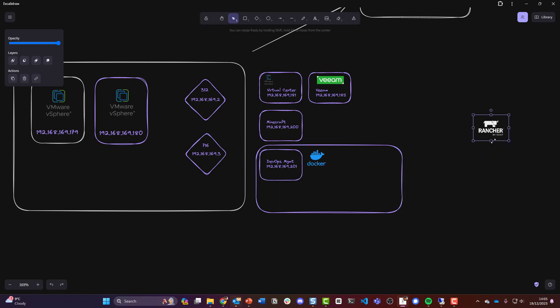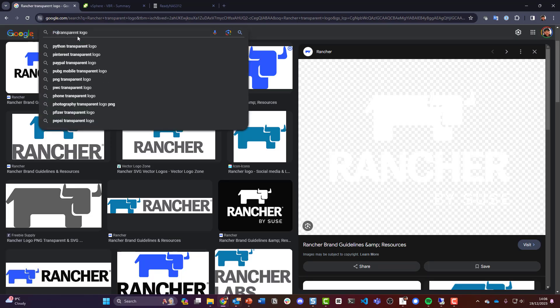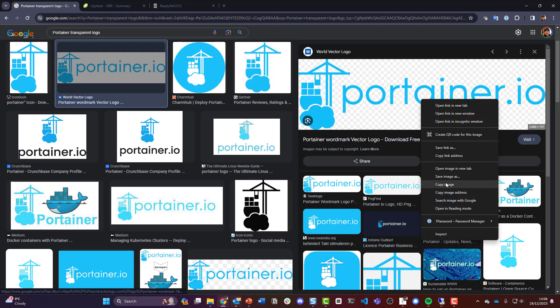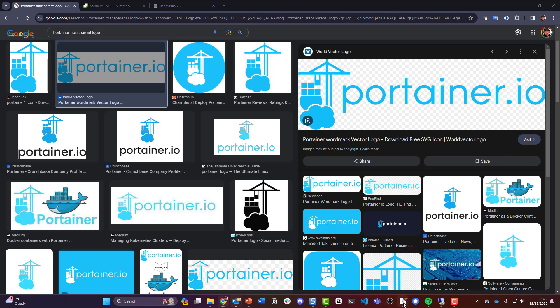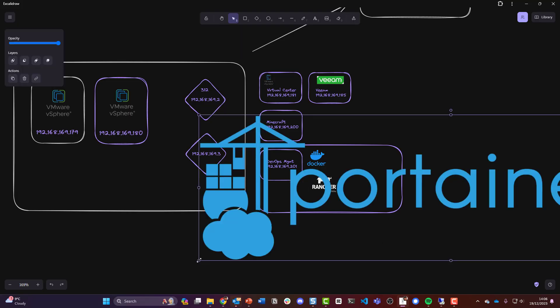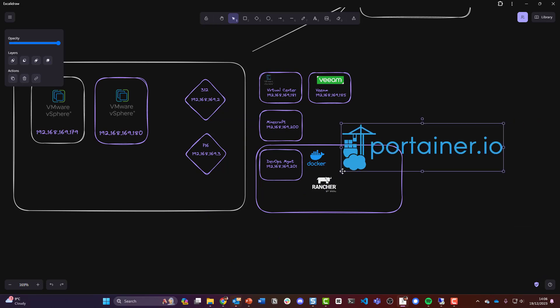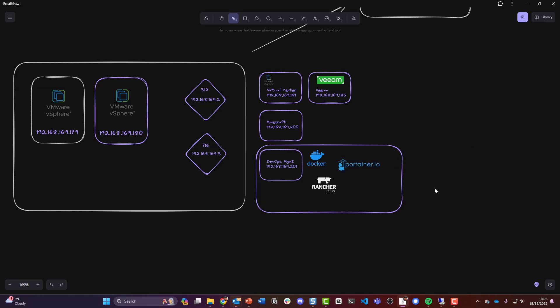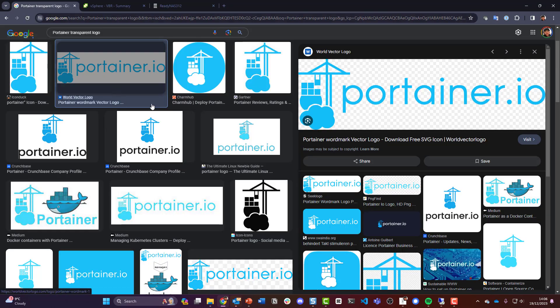Rancher will be running as a Docker container. Alongside that, I want to play around a bit more with Portainer as well, so that'll also arrive there as a Docker container. My thinking at this stage is that I also want to run HashiCorp Vault in here.